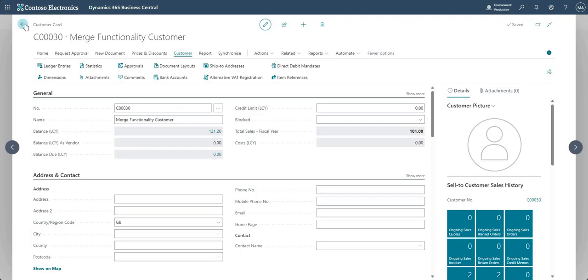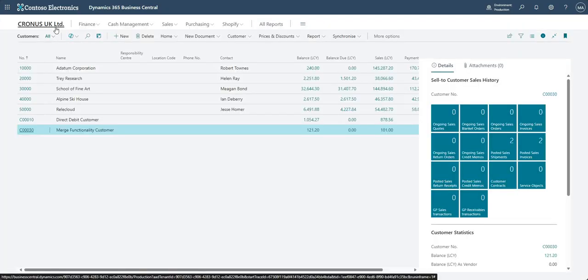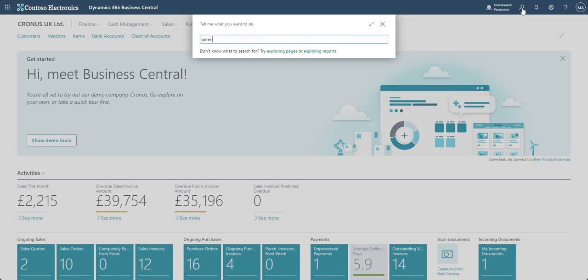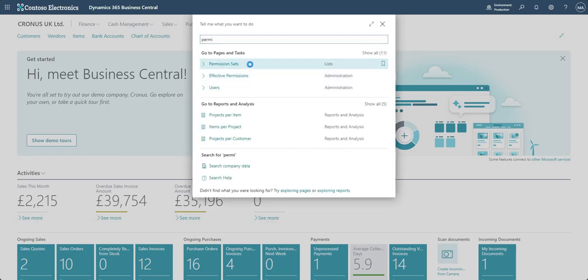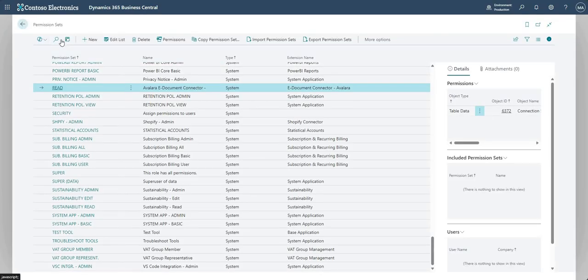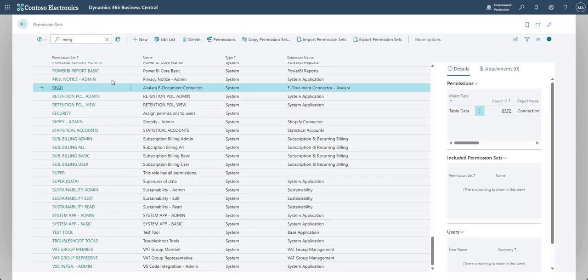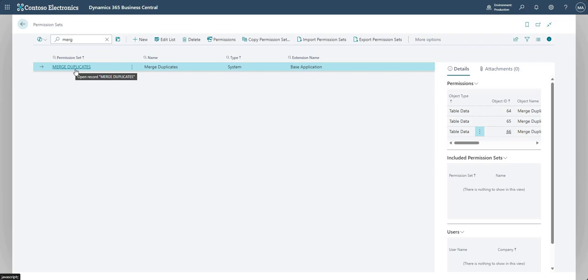One more thing regarding permission sets: unless you're a super user on the environment, you will need a particular permission set. The permission set required is called 'Merge Duplicates', which you need to assign to users who you want to be able to use this functionality. A lot of responsibility comes with this kind of power on the system, so do be careful. Thanks very much for watching and I'll see you on the next one.